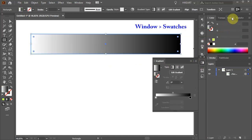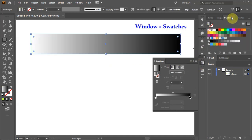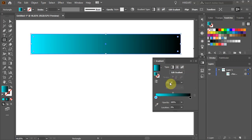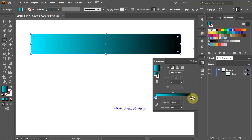Next go to swatches, pick any color that you like and drag it to replace the white color tab. Pick another color and drag it to replace the black color tab.